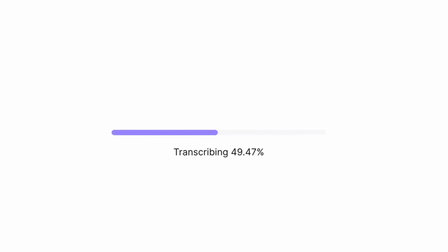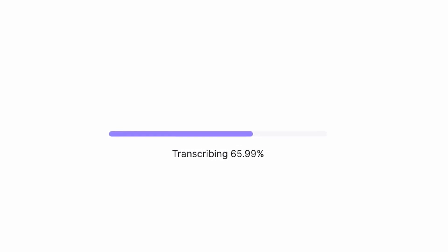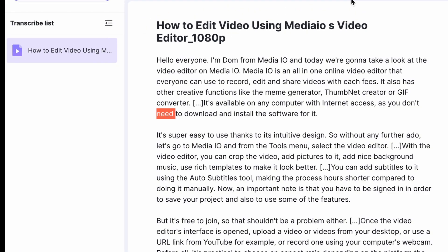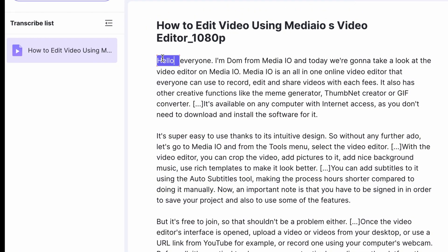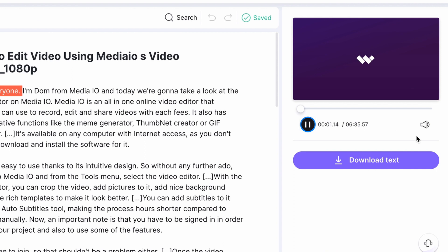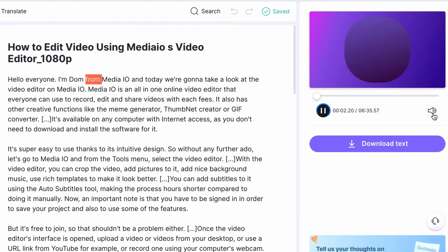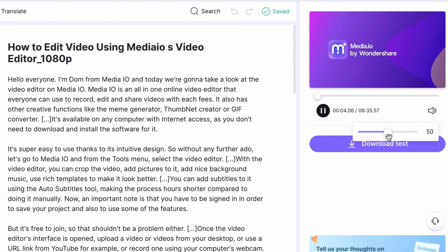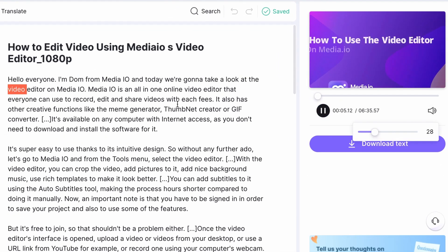Once it's finished, you'll get the transcribed text. To check the transcription's accuracy, start playing your media on the right side of the screen. Each word will be highlighted as it appears in the video.